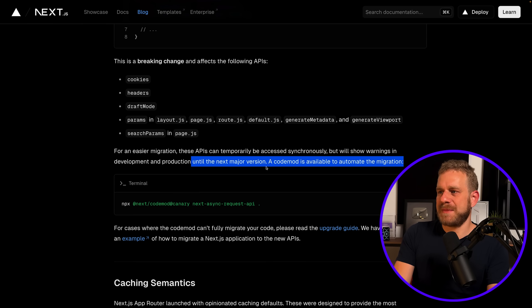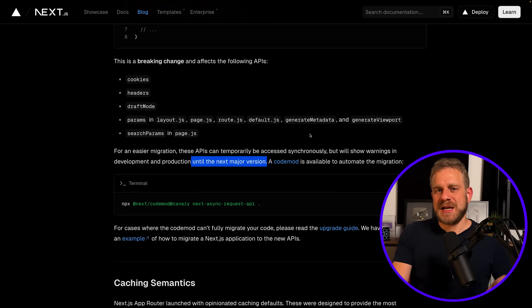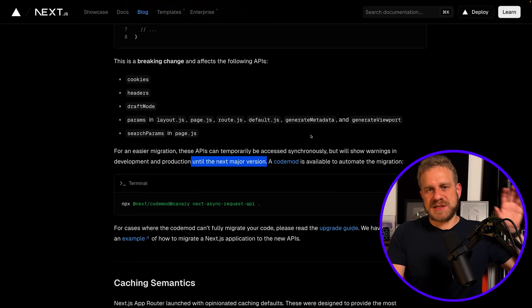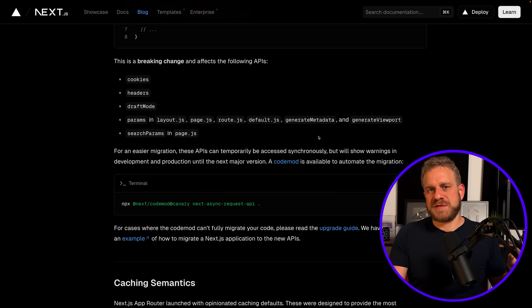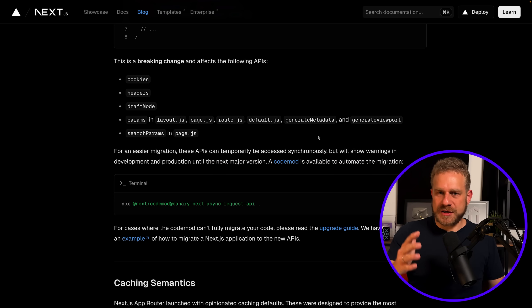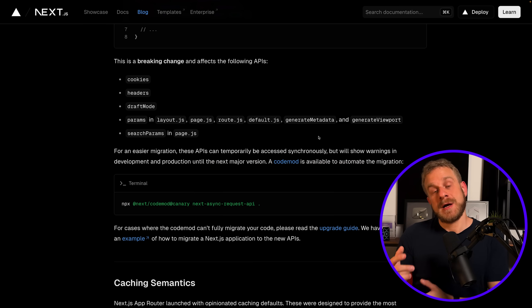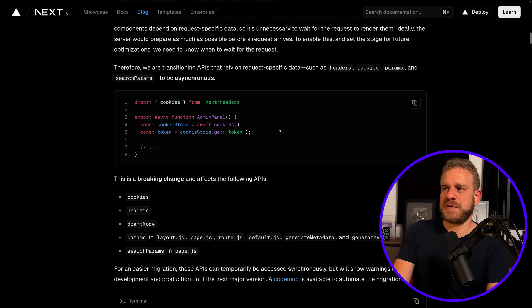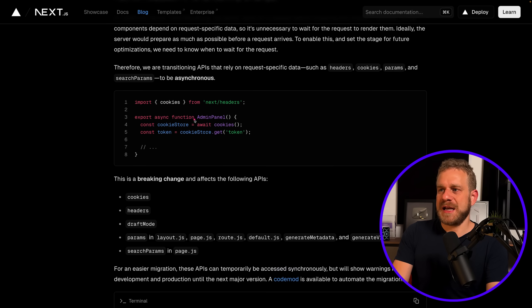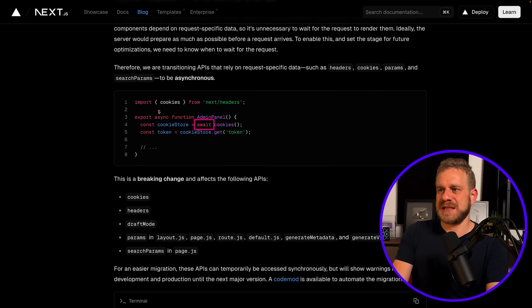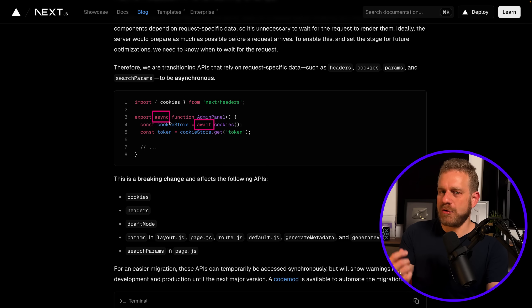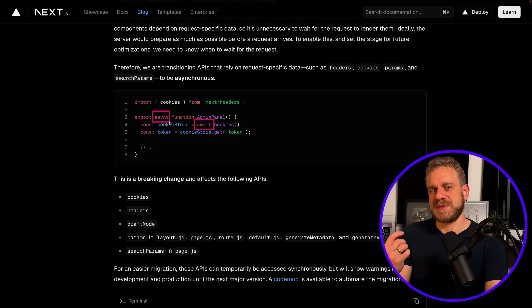But in the future you'll have to use them in conjunction with async/await, so you won't be able to use them synchronously once Next.js version 16 is released—at least that's the plan.